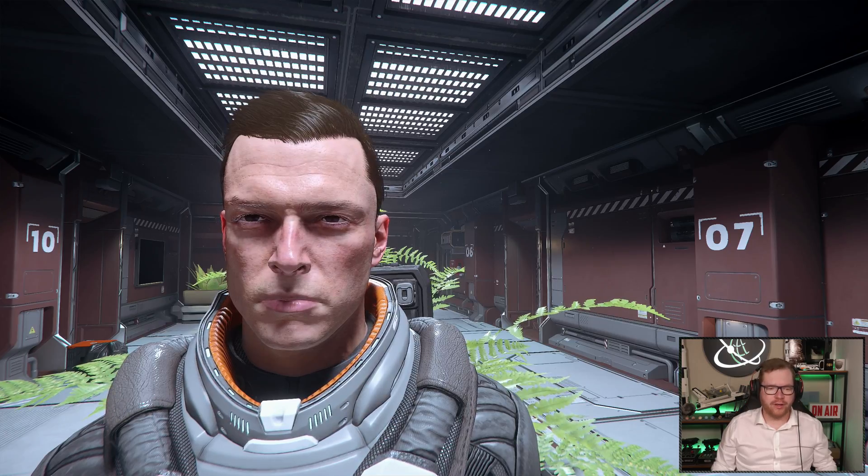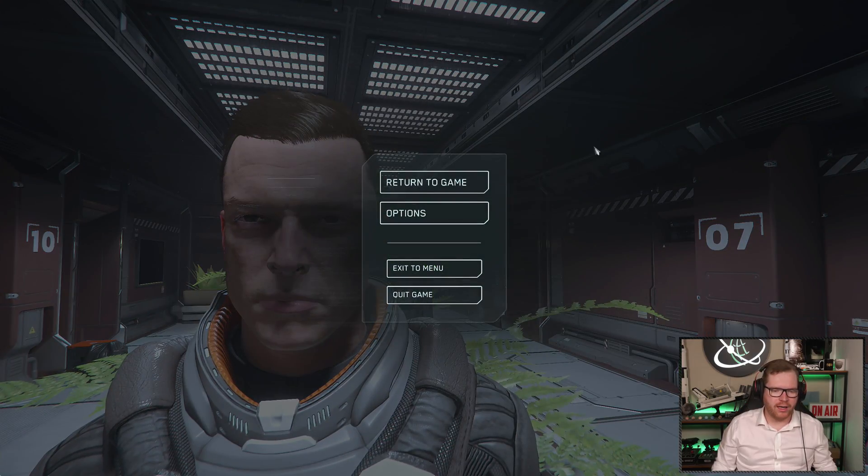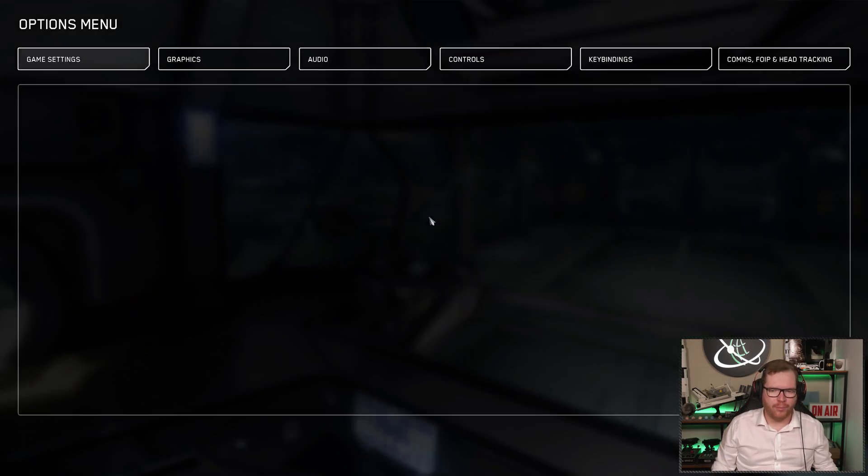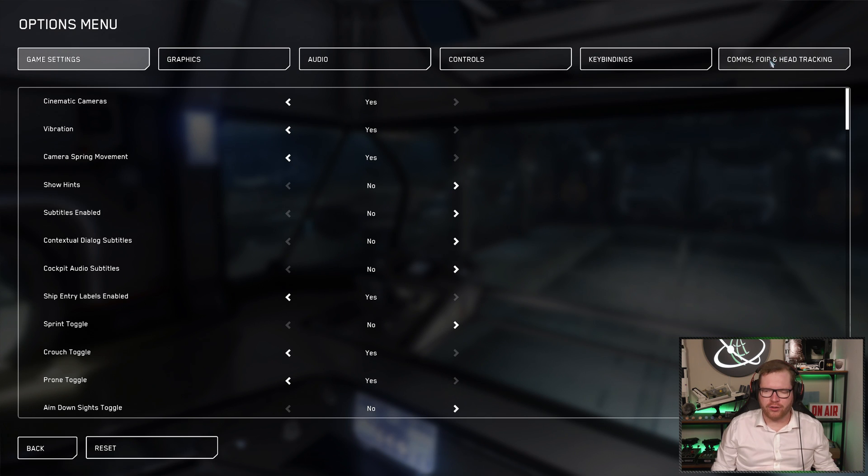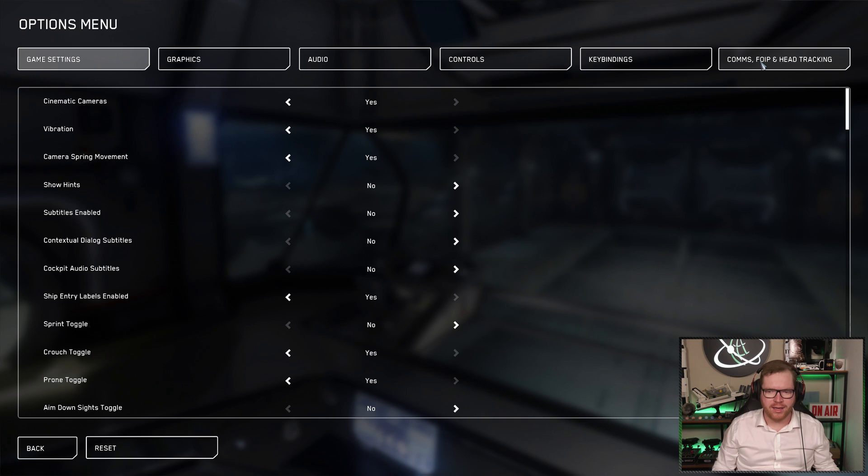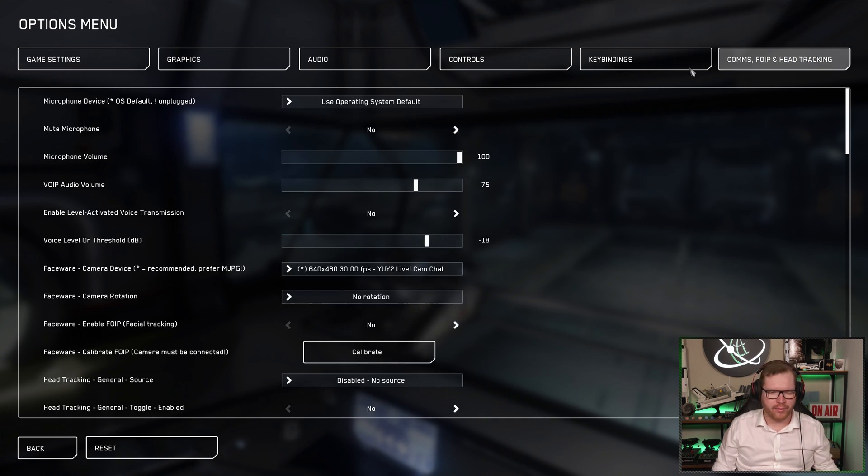The first thing to do is we're going to head into the options menu and we're going to head over here to the comms and FOIP, that is face over IP, that's what we're looking for, and head tracking.